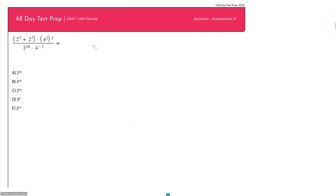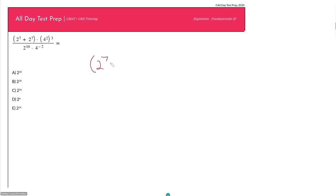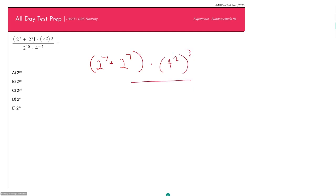Now here we have a question that might look intimidating at first, but after knowing your exponent rules it should be straightforward. I want to use my exponent rules to combine and cancel as much as possible to get a simpler result matching my answer choices. We have: the quantity (2 to the 7th plus 2 to the 7th) times (4 squared), all raised to the 3rd power, over 2 to the 10th times 4 raised to the negative 2nd.